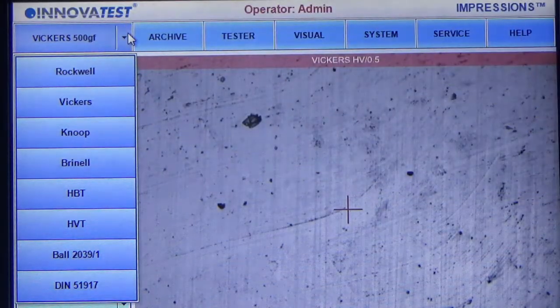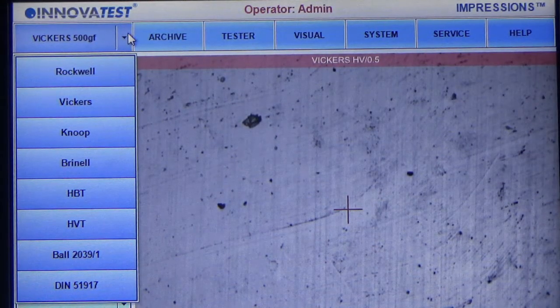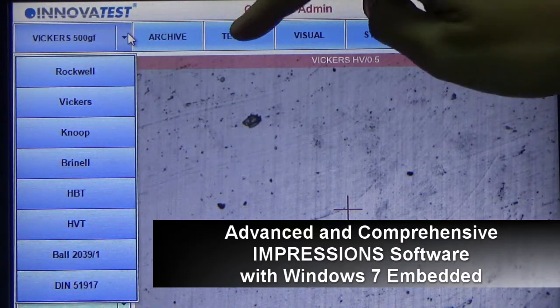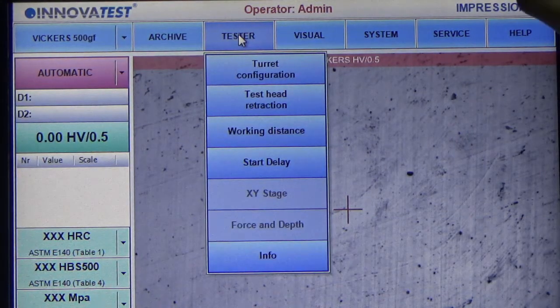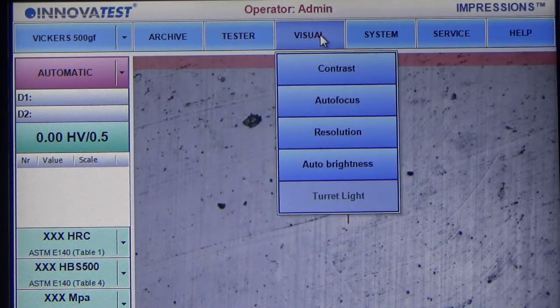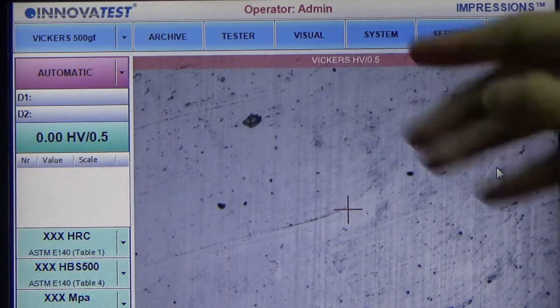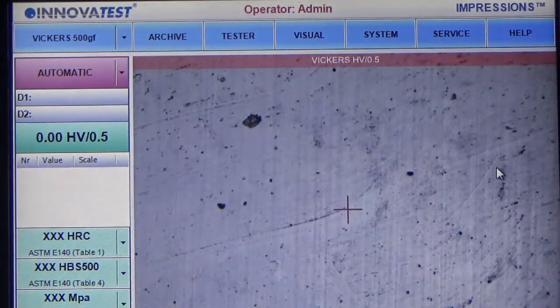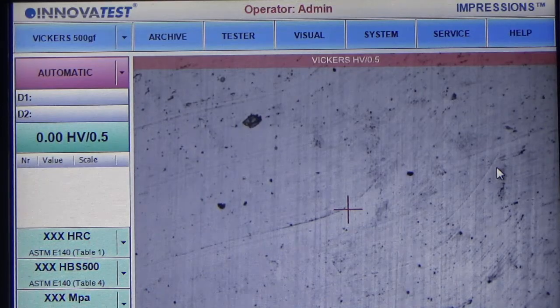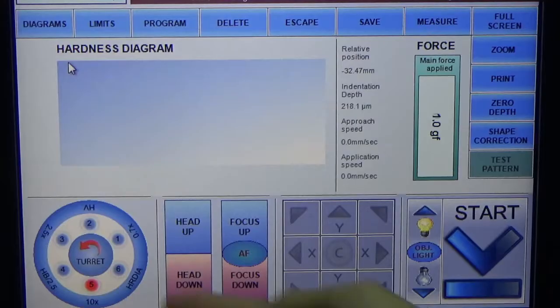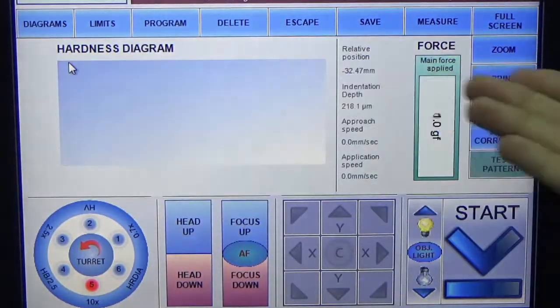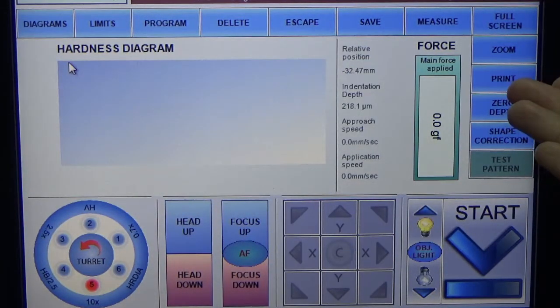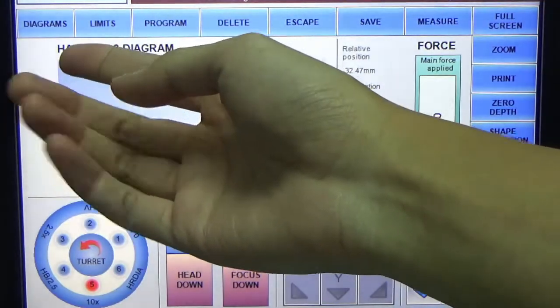The rest of the software remains the same. Here you have archive, tester configuration, as well as this feature. This part here is actually a live image showing the surface of the sample. At the bottom part, which is standard from Impression software, you have these diagrams.